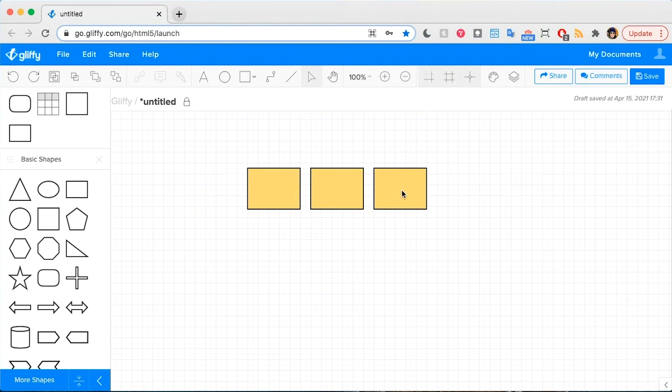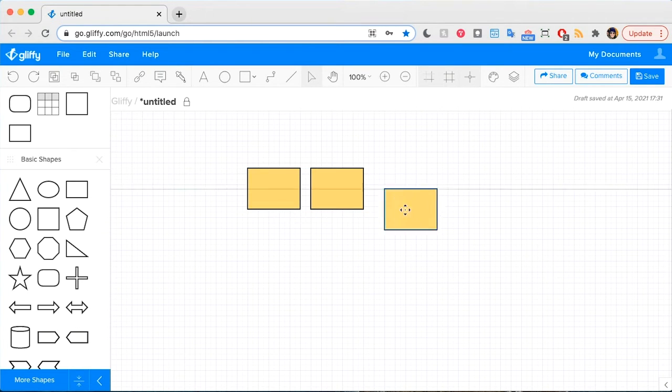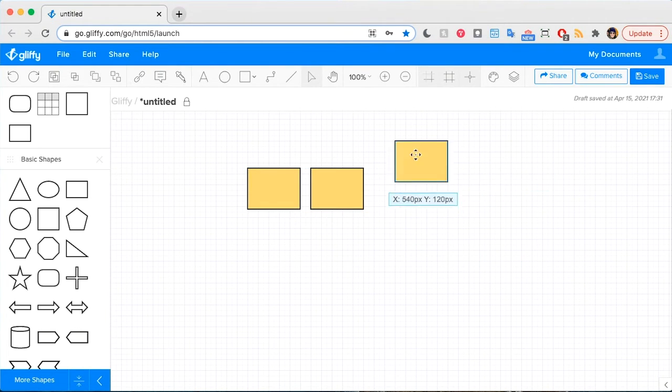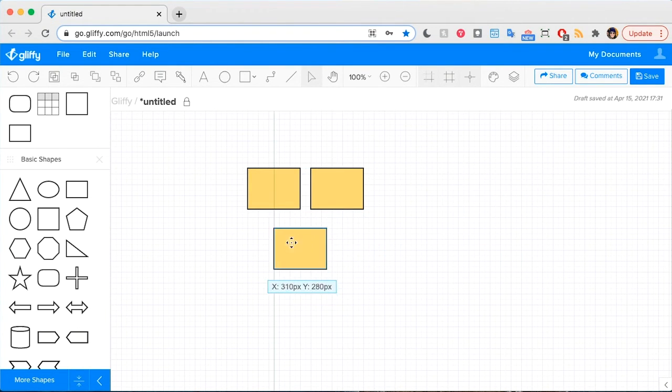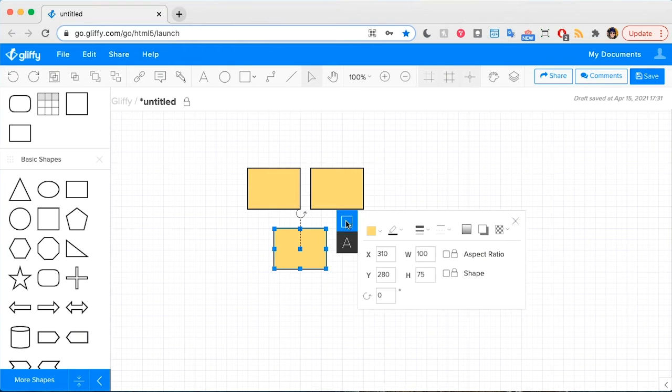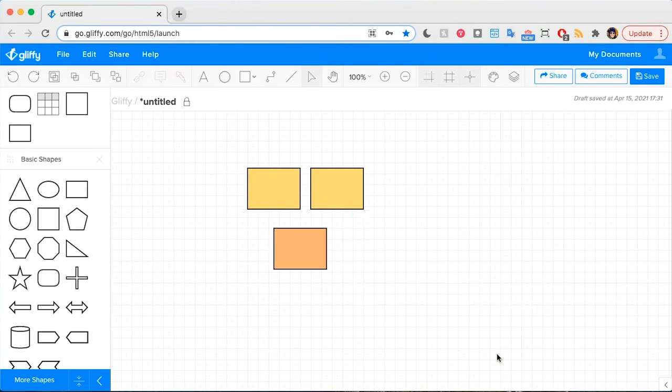And then to ungroup them, you use Command or Control U, and that breaks them out of that group so that you can do your own thing with each one. So I'll change that to orange.